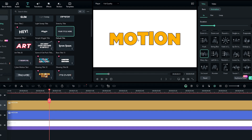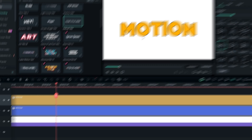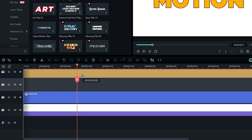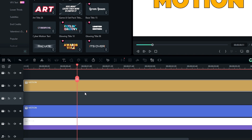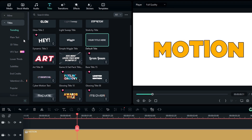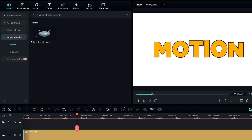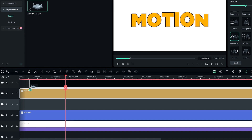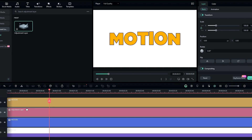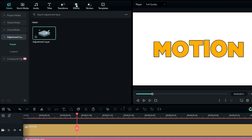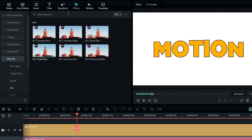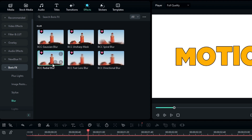Now we need to add the 3D look to this text. First, drag the top text layer to the fourth layer. Then we need to add an adjustment layer to apply our effect. Go to the Effects tab, select Boris FX, select Blur, then select BCC Radial Blur and add it to the adjustment layer.